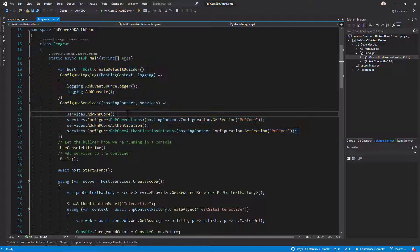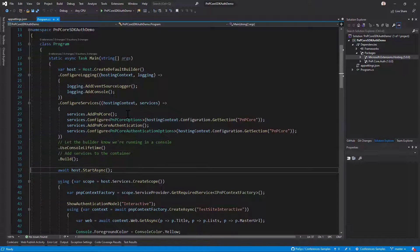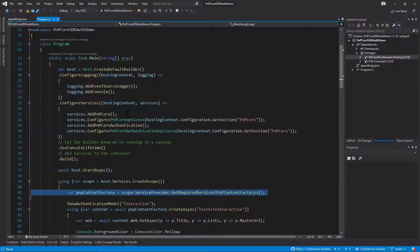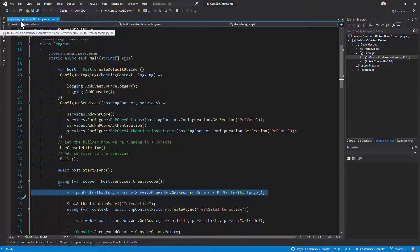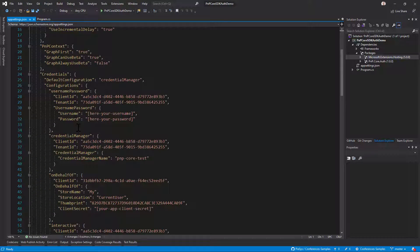Like we did in episode 145, I simply configure my host in the console application to add PMP.core.sdk and PMP.core.authentication.sdk, then start the host and use the PMP context factory object to get different context objects targeting different authentication models. The authentication models are defined in the configuration file of my application.